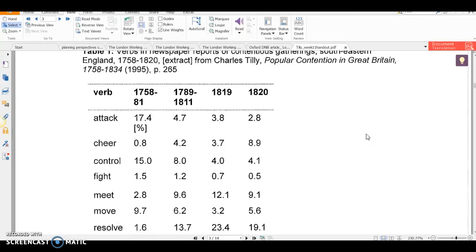Can you see how Tilly's using that argument to say why he thinks that protests in the 19th century are less violent than protests in the 18th century? You don't have the use of the word 'attack' as often, compared to words like 'fight' or 'move'. Whereas words like 'cheer', 'resolve', or 'meet' increase in frequency over time. So therefore he's arguing that protest becomes less violent. I'd like you to write down what you think the disadvantages or flaws of this method are — think about the types of sources he's using, look at the table and the spread of years, and what are the problems with this type of method?